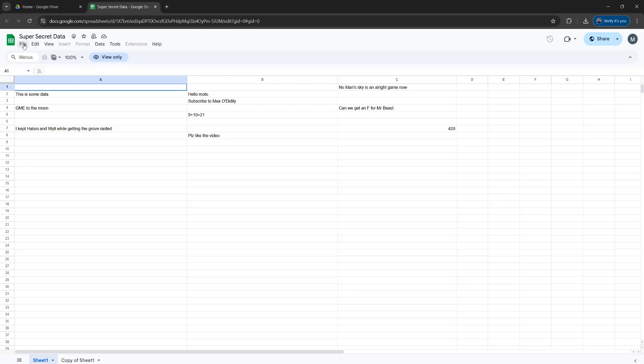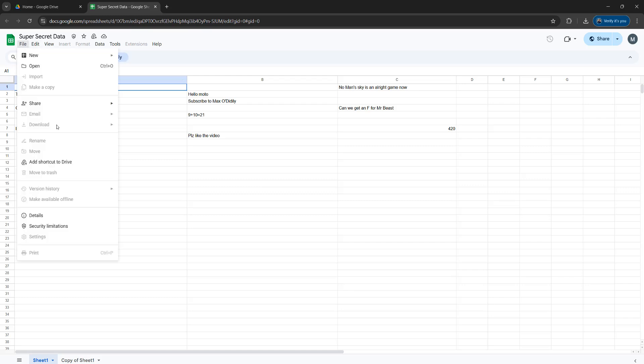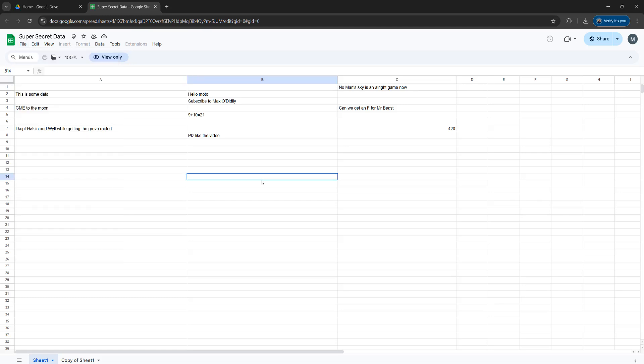And if we go up to File, there's no option to make a copy, no option to download, and we can't print it. However, we can still download it.